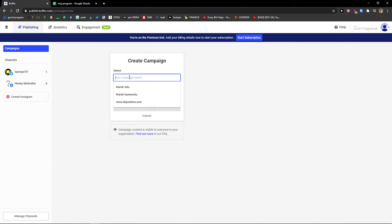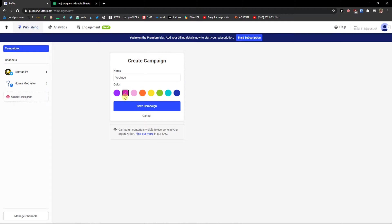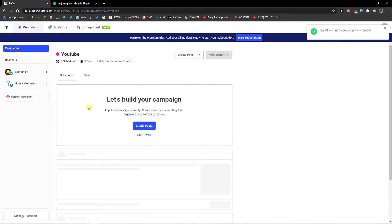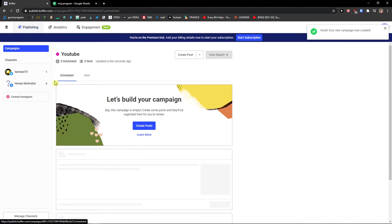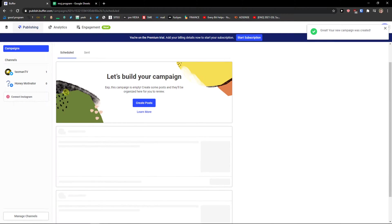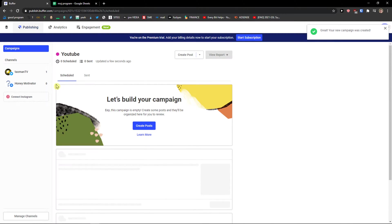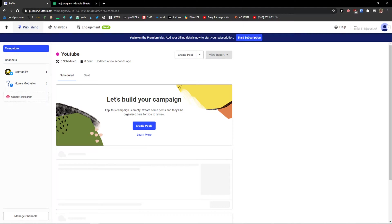Now I'm going to campaign name. Let's go with YouTube. You can change the color. Save campaign. And now okay so this is our campaign in which we can like schedule posts for our social media. You can have more campaigns of course. And I can click here create a post.